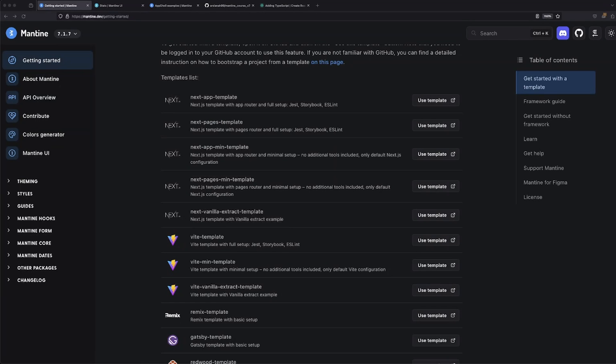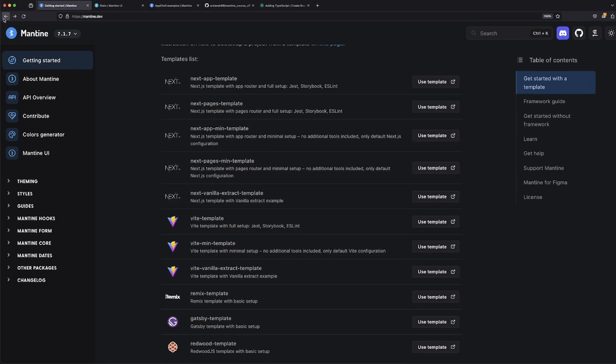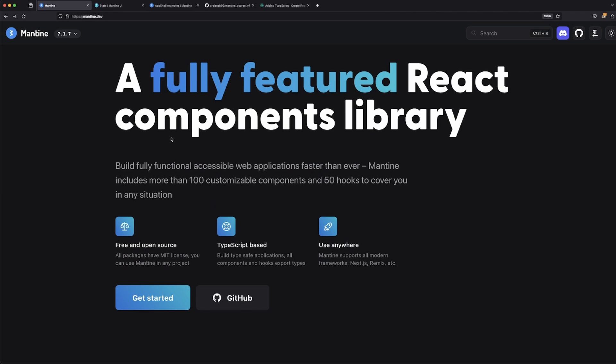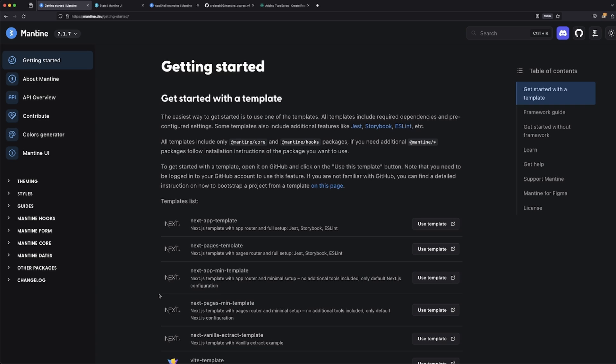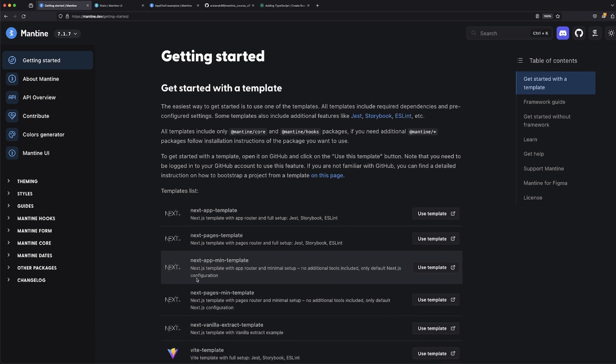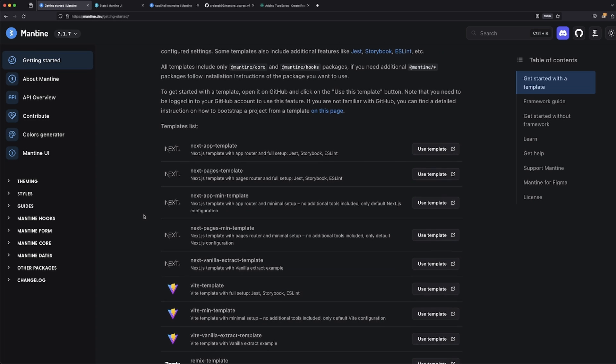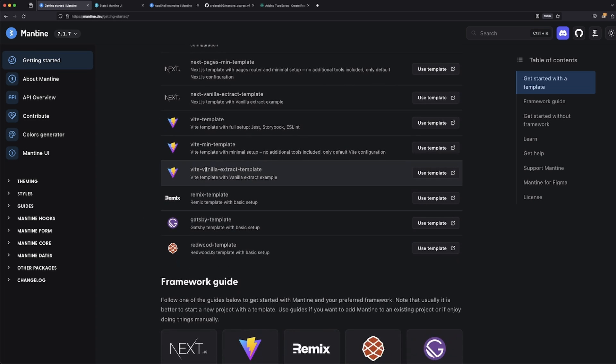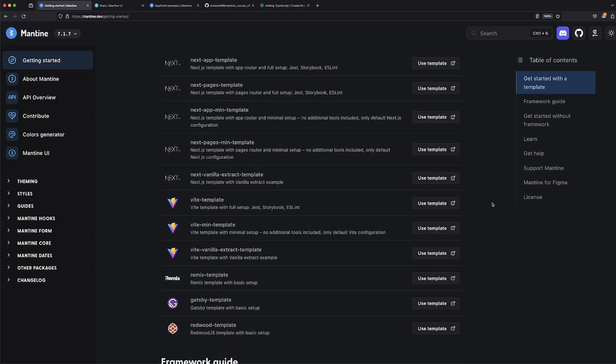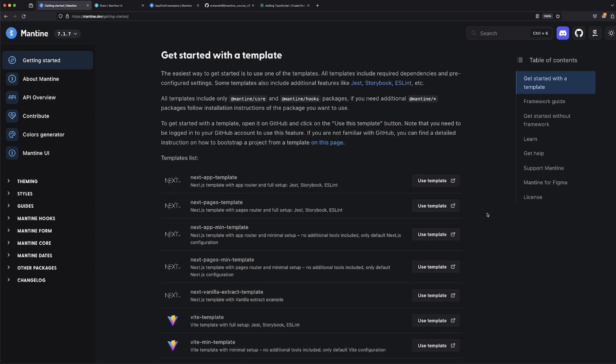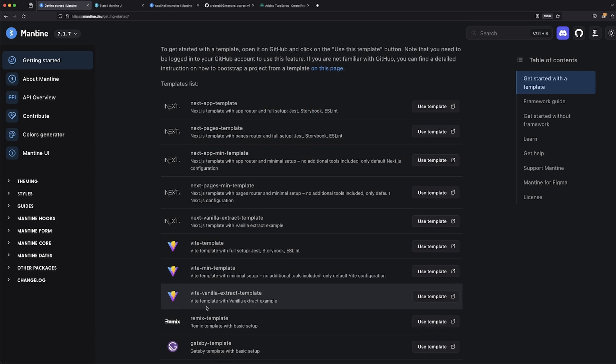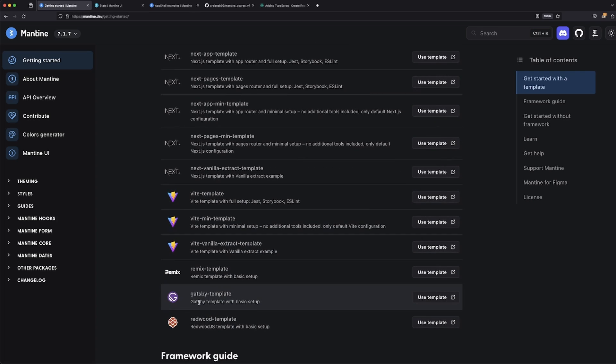So what we're going to be doing is from this home page, we're going to click on Get Started. We're going to notice that the actual template that we want to go with isn't available inside of the actual documentation. That's perfectly fine.